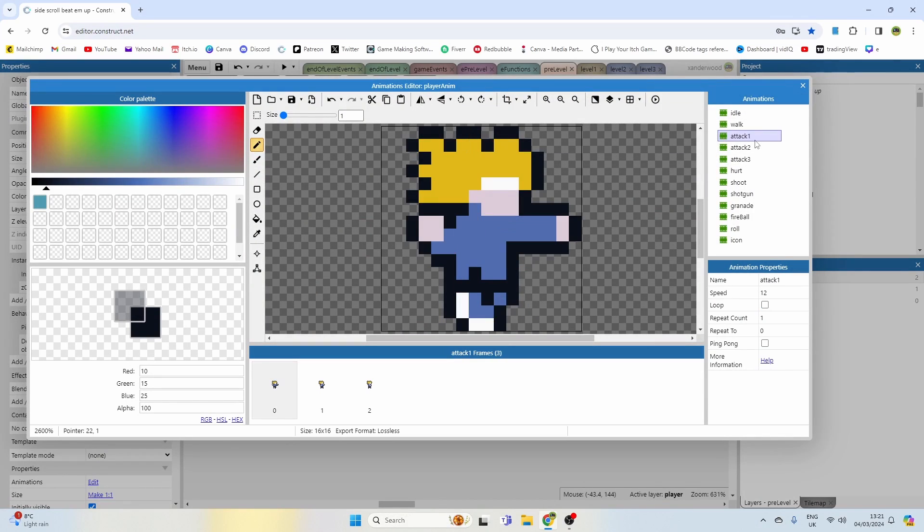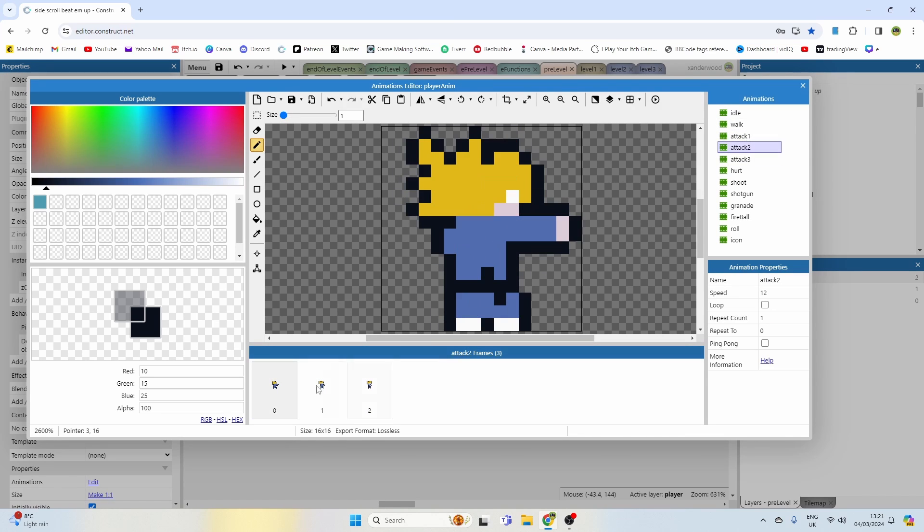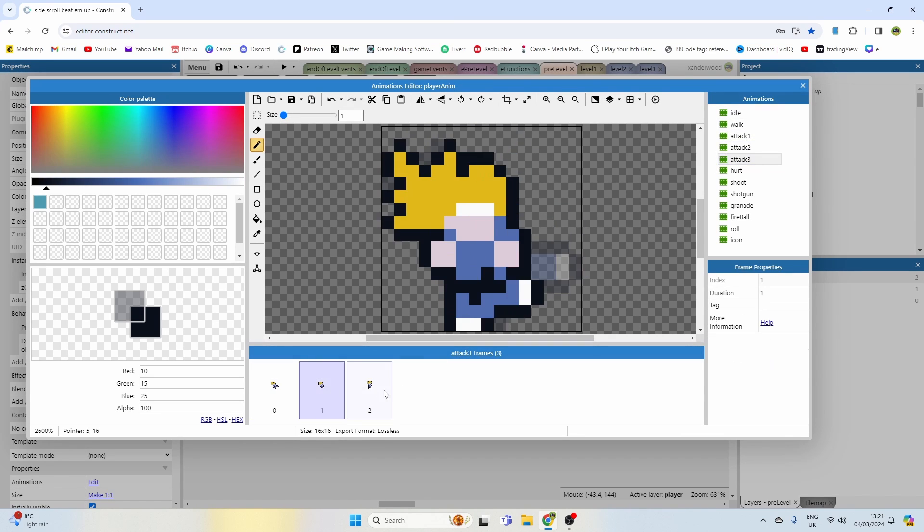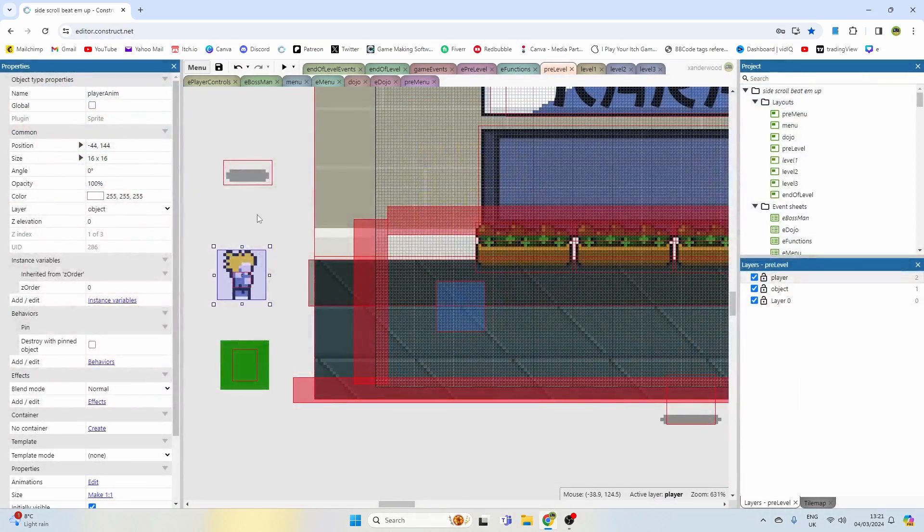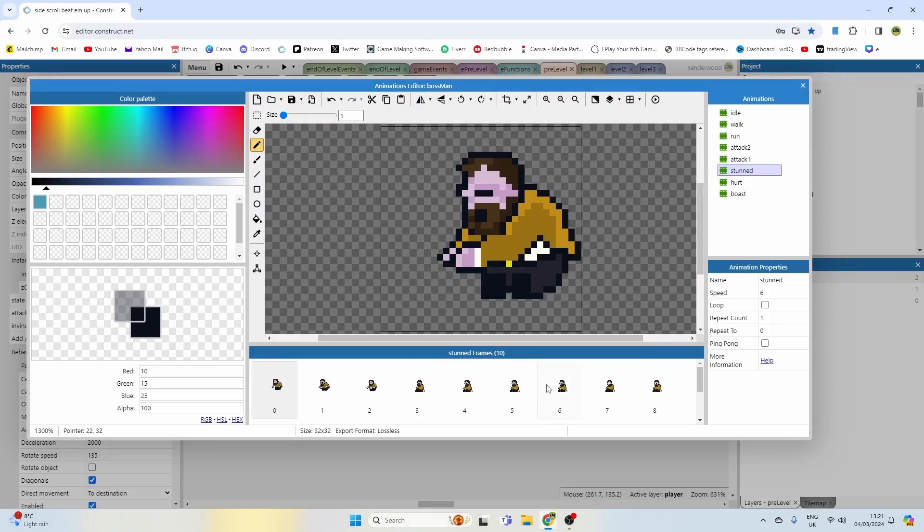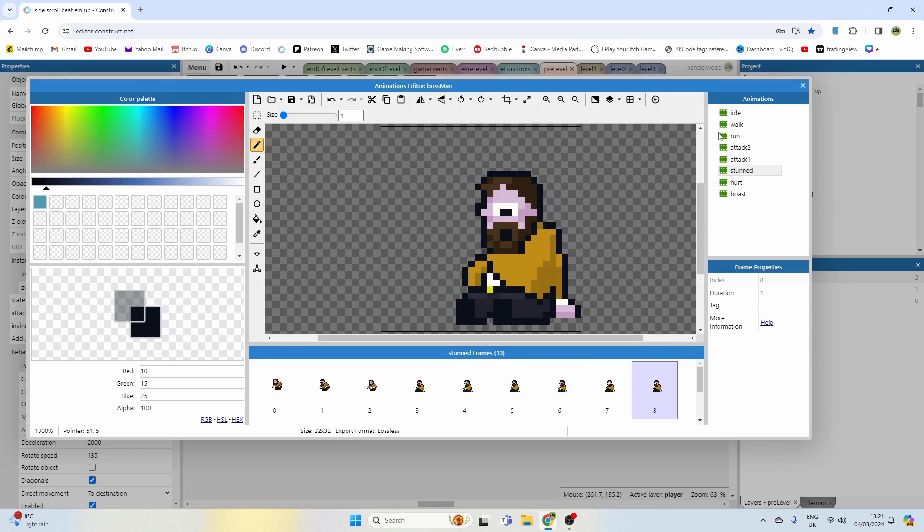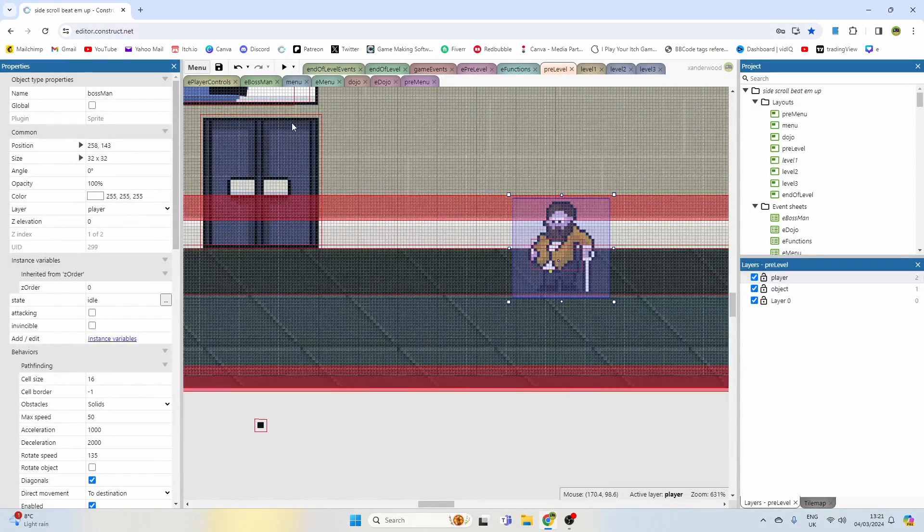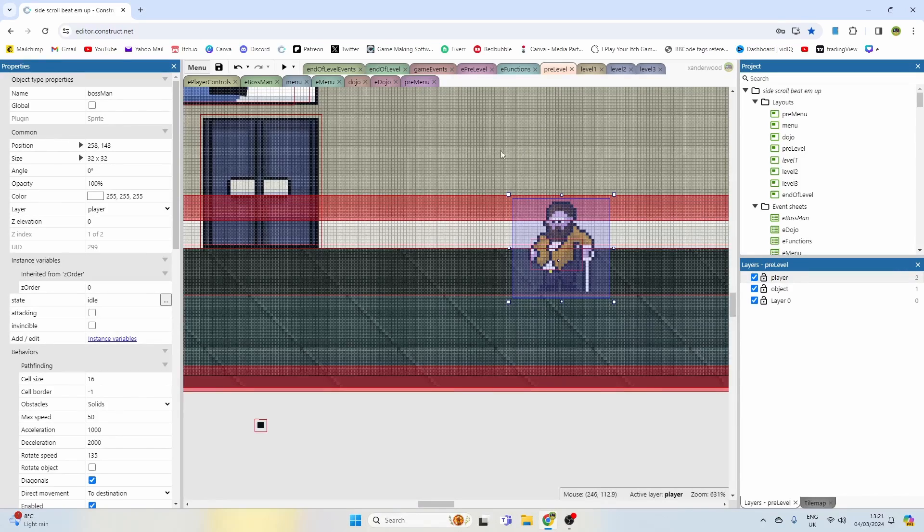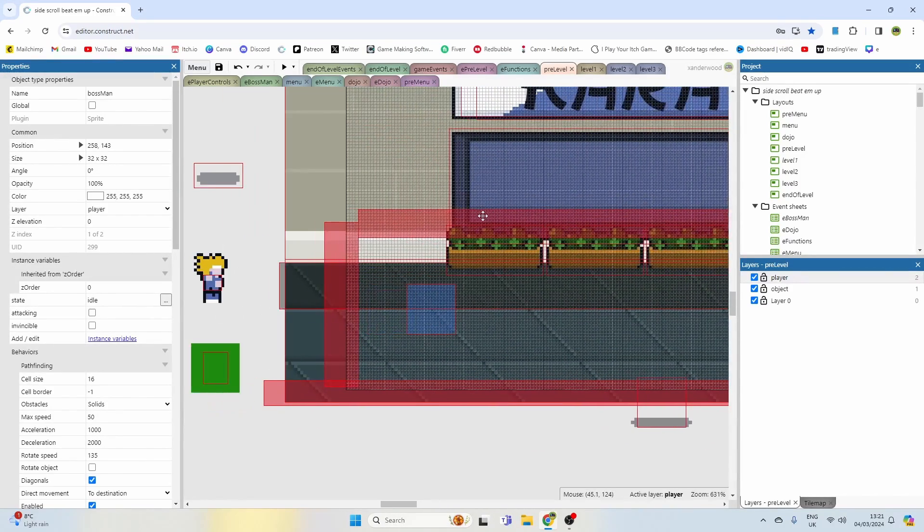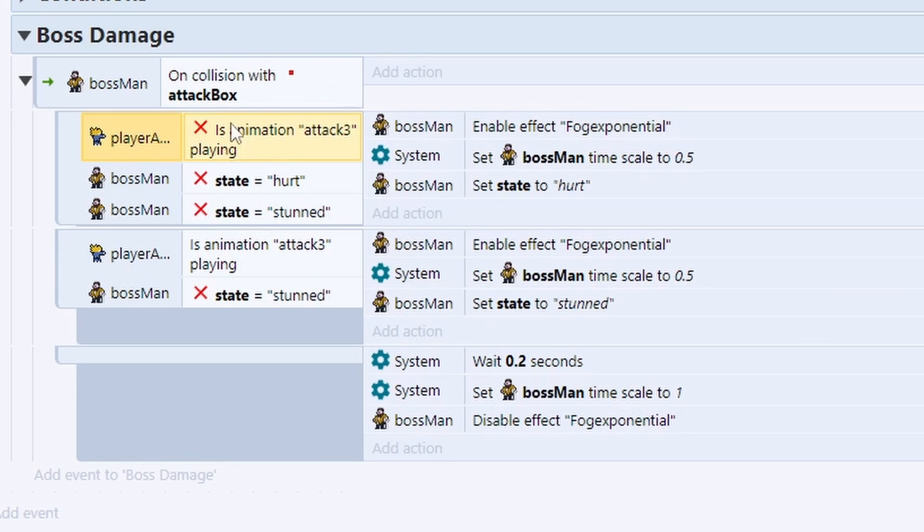So let me just go back. The player's got two or three attacks: punch one, punch two, and then a kick. I want to be able to knock the boss down, so stunned where he falls on his backside if we hit him with a kick, which is attack three. If we hit him with either punch, I just want him to go into hurt. That will mean that timing those three hit combos is going to pay off, it's going to do more damage to the boss. So if we're not playing the kick animation, which is attack three...